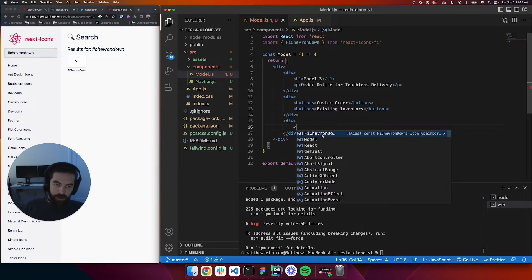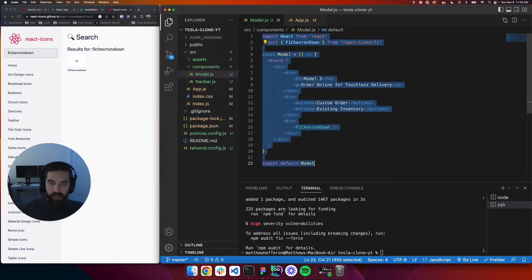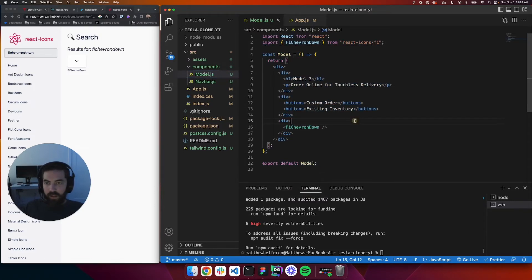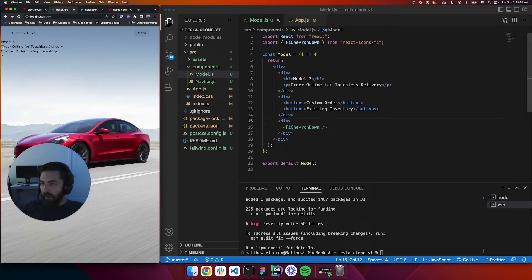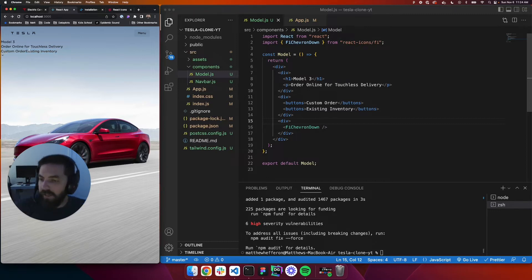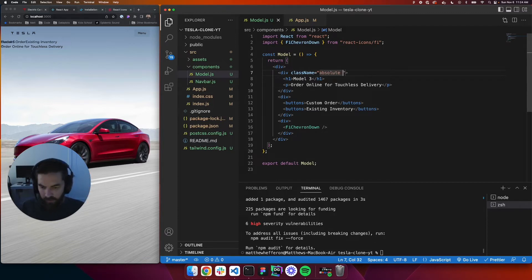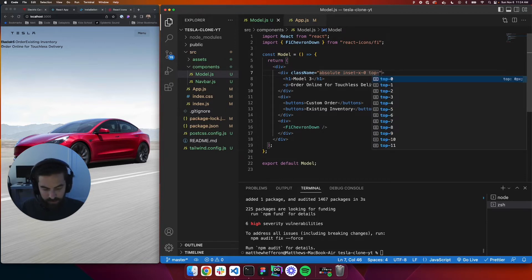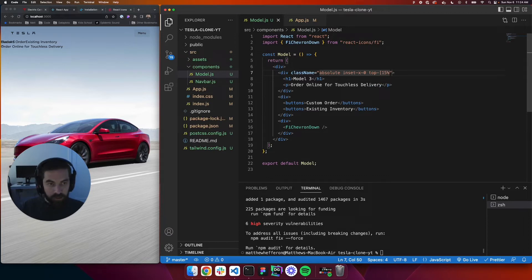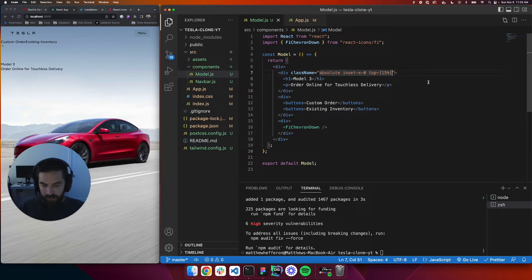We'll add FiChevronDown into the JSX, hit tab to select it, then do Command A, right-click, and format the document. Checking our React app, we can see the Model 3 heading, the paragraph, two buttons, and the chevron icon. Now let's tackle the styling. On the first outer div we'll add utility classes: 'absolute', 'inset-x-0', and 'top-[15%]'.